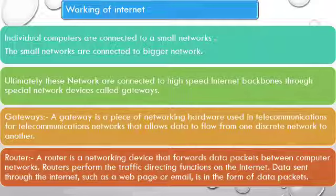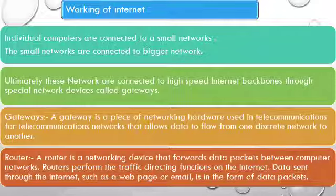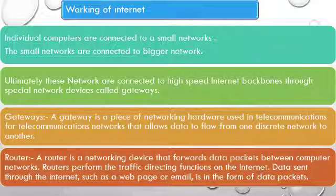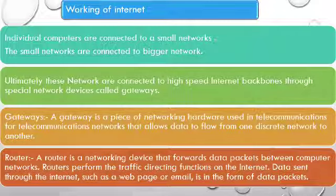Router. A router is a networking device that forwards data packets between computer networks. Router performs the traffic directing functions on the internet.